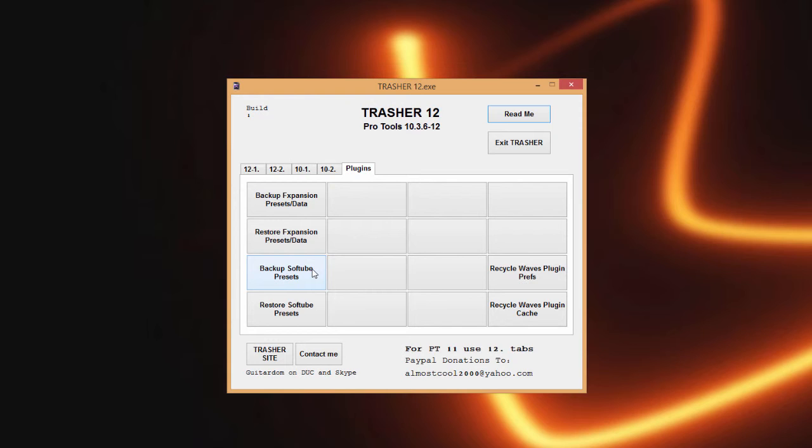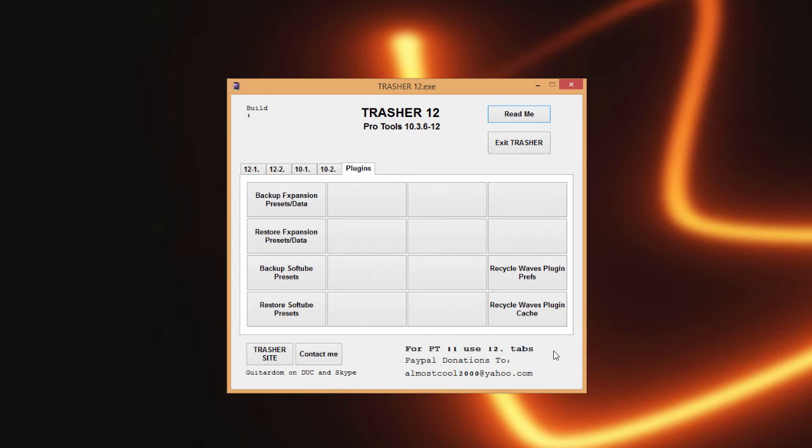Then I did the same thing with Soft Tube, which I did predominantly for the purpose of being a Console One user. Anytime I backup presets inside of Console One I want to get those backed up and saved. Then I had a lot of people ask for the ability to recycle the Waves plugin prefs and the plugin cache, which I'm not a Waves user but I went ahead and added that. So I am open for anything like that if you have any ideas or something you might need.